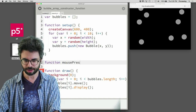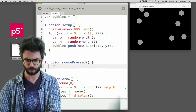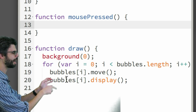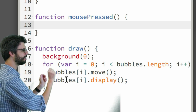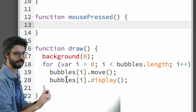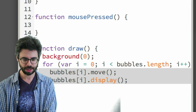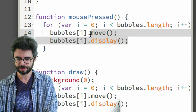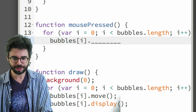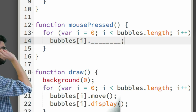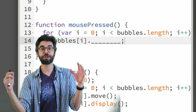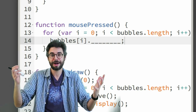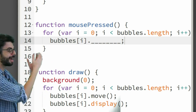Let me write some code to illustrate this. Down here in draw you can see the code for doing something to every object — move every object and display every object. In mousePressed I want to do something similar: do something to every single bubble. When I click the mouse on the canvas, check to see if the mouse is inside the bubble, and if it is, do something to that bubble.